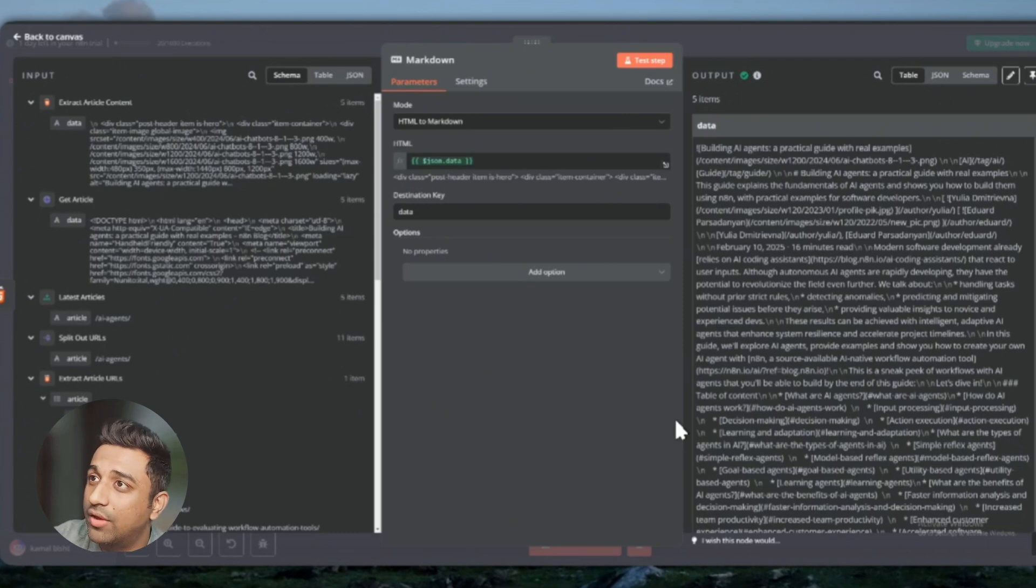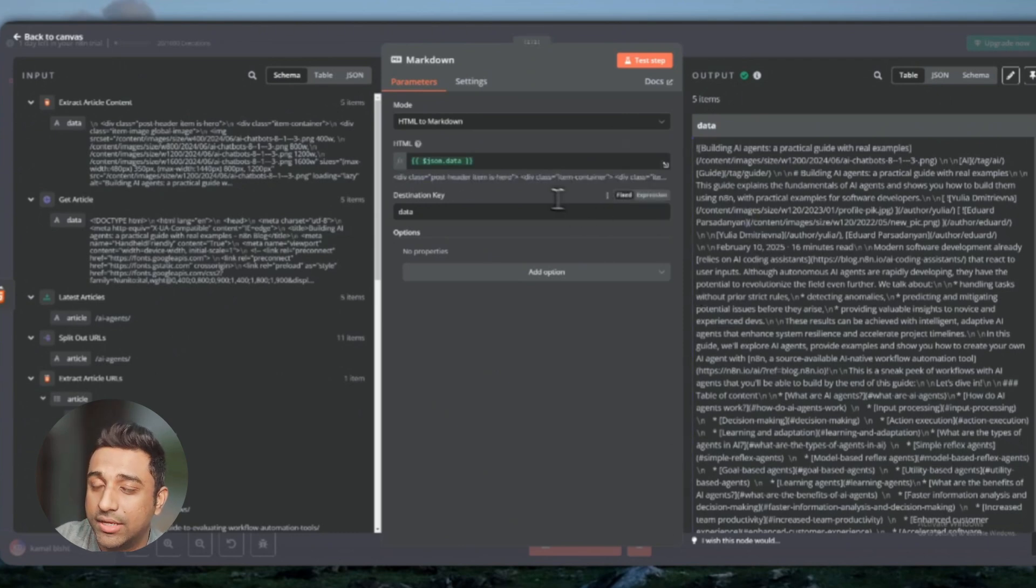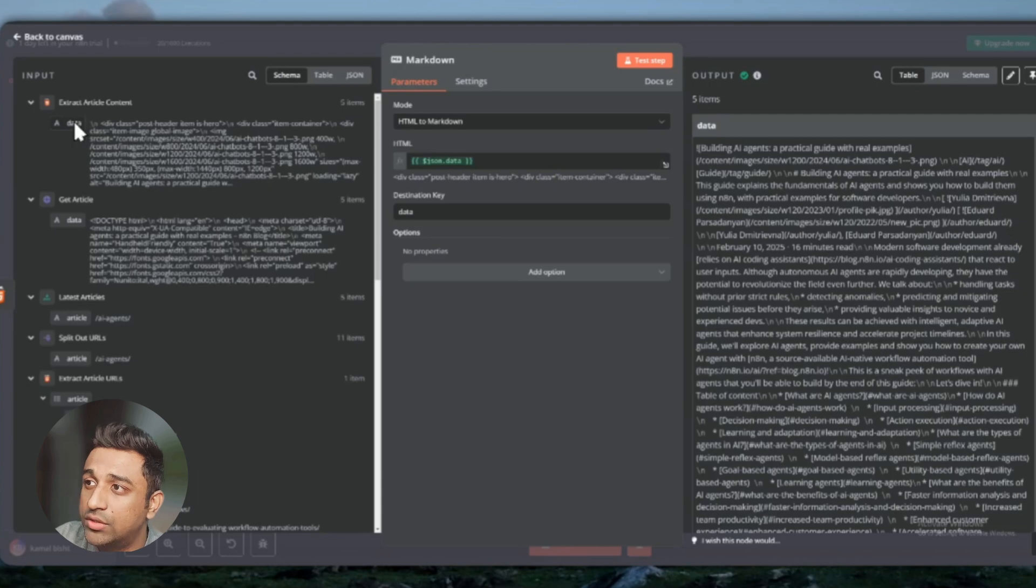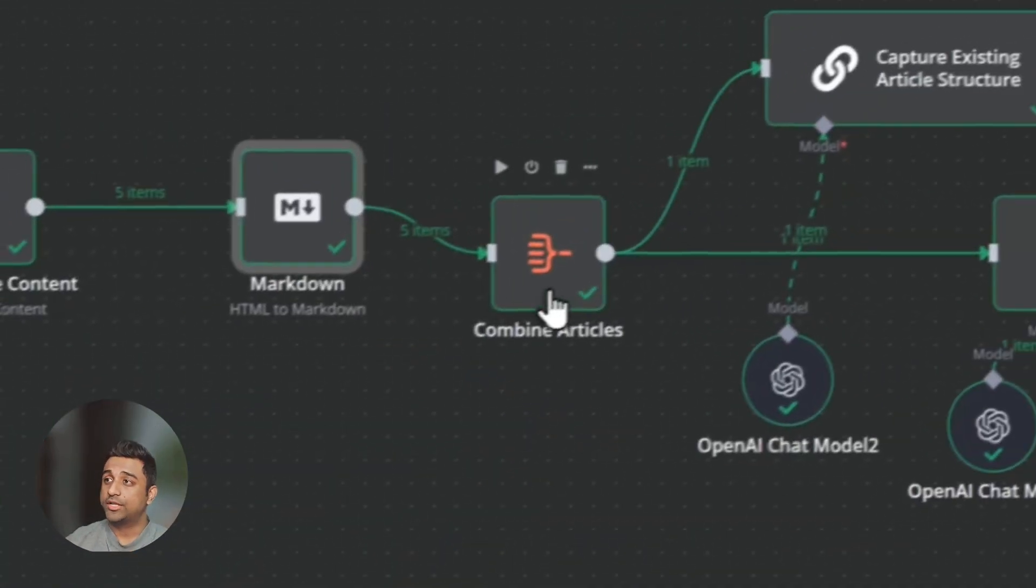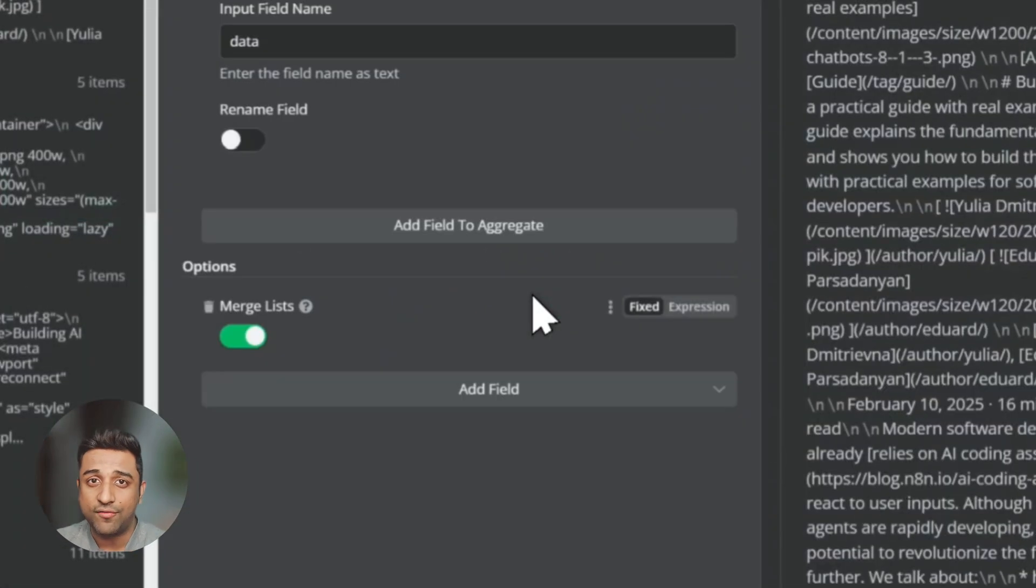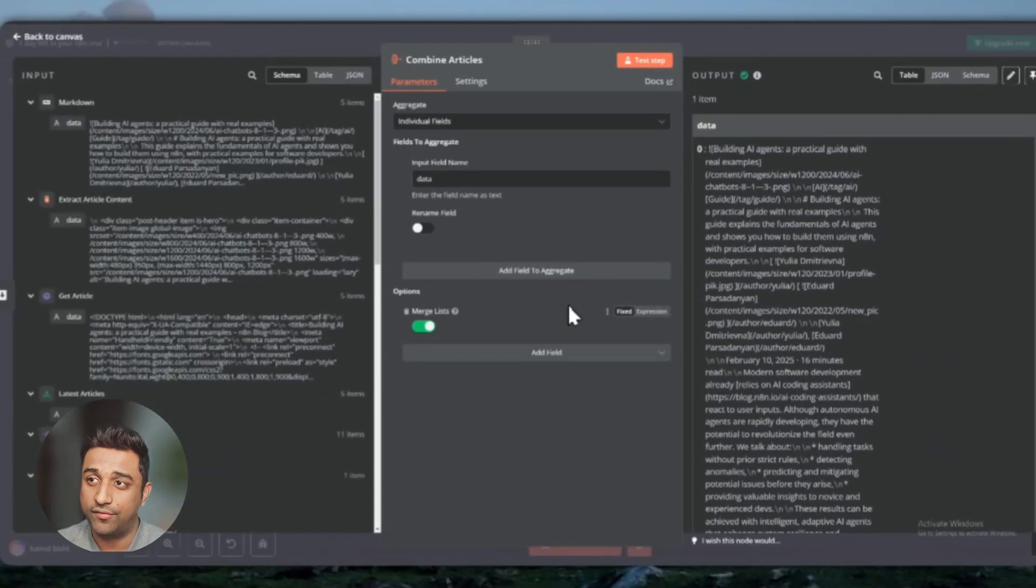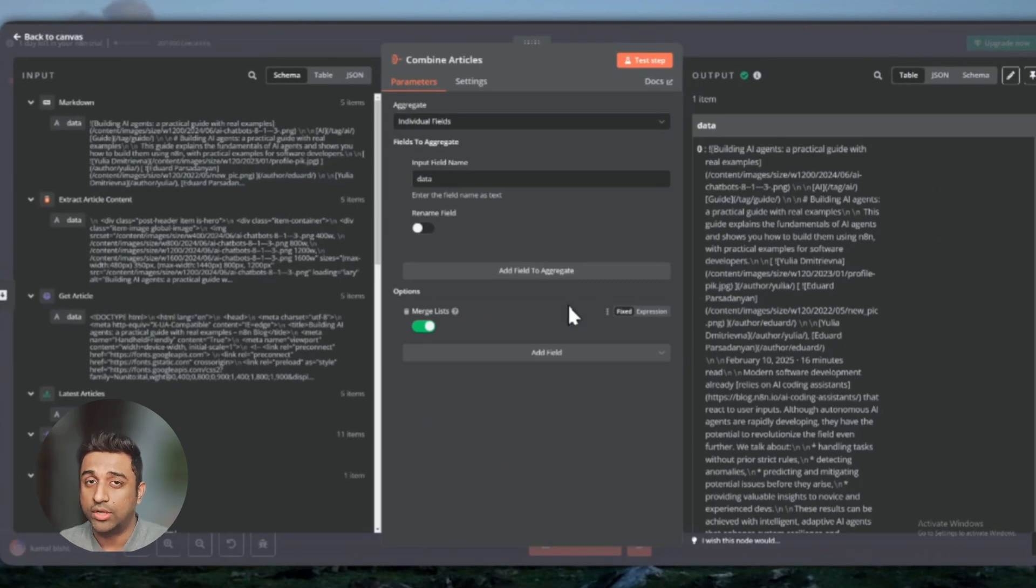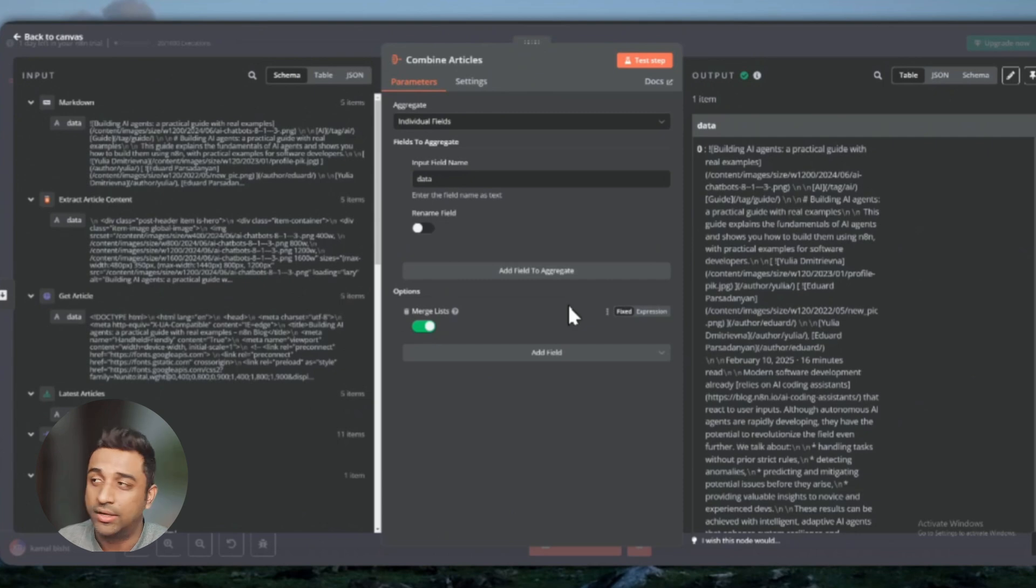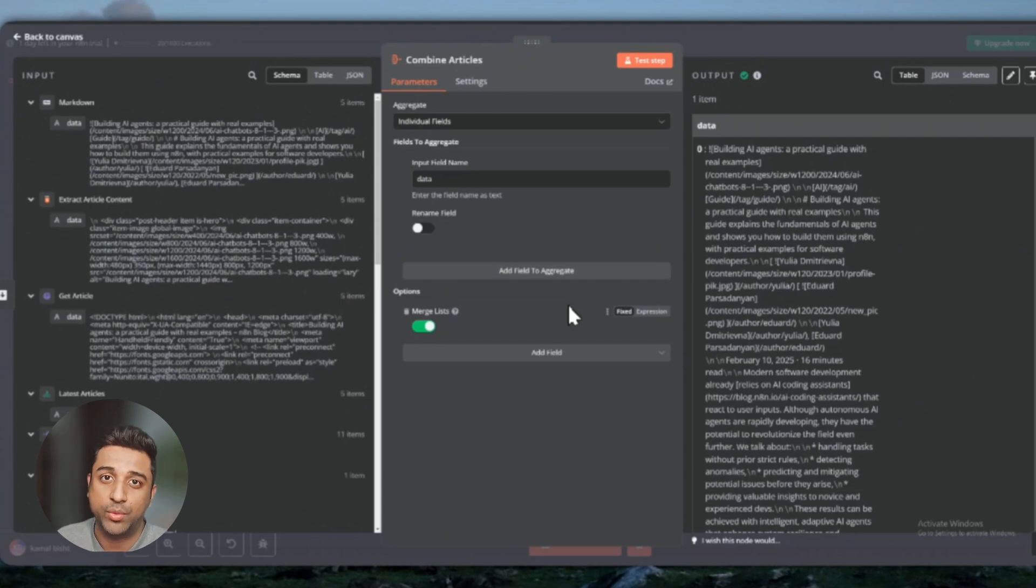Once you give it this data, this is just the data from the last articles that we've extracted. It's going to move it to a combined articles node. It is picking up the five articles right now on a different level. Now it will combine all of them together so that we can send this data to our AI agents and the AI agents can analyze the whole data at once.